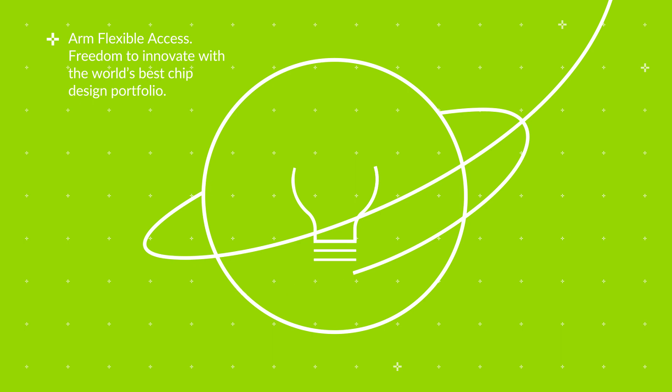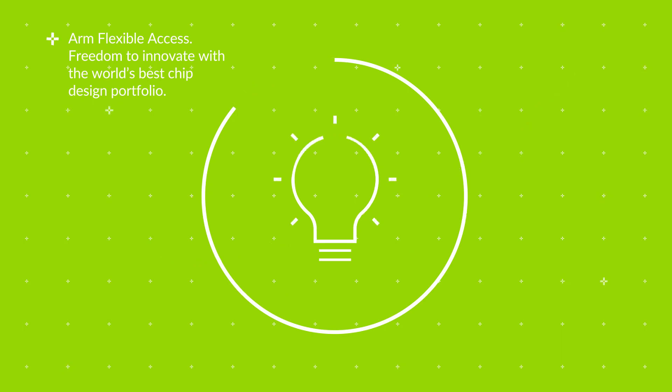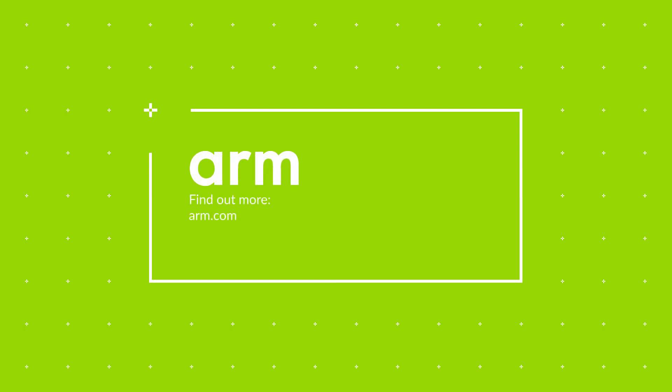ARM Flexible Access. Freedom to innovate with the world's best chip design portfolio. Learn more about ARM Flexible Access at arm.com/products/flexible-access.